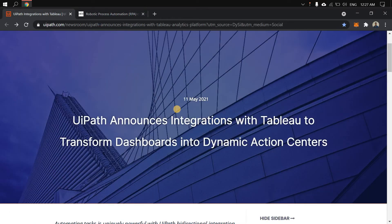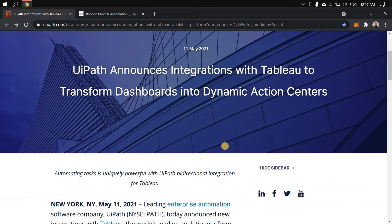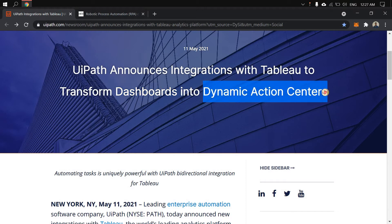So with that introduction, let us go to the main lecture content. I'm at the UiPath newsroom page, and the announcement states that UiPath has integrated with Tableau to transform dashboards into dynamic action centers. There are two key terms here: dashboards, which are being transformed into dynamic action centers — meaning I can now take action directly from the dashboard, which was not possible before.